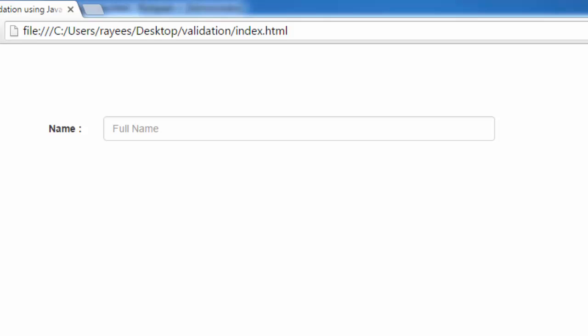Welcome back friends to the tutorial on form validation using JavaScript. In this tutorial we will see how we can validate a text input field using JavaScript. This is the field that we are going to validate in this tutorial.